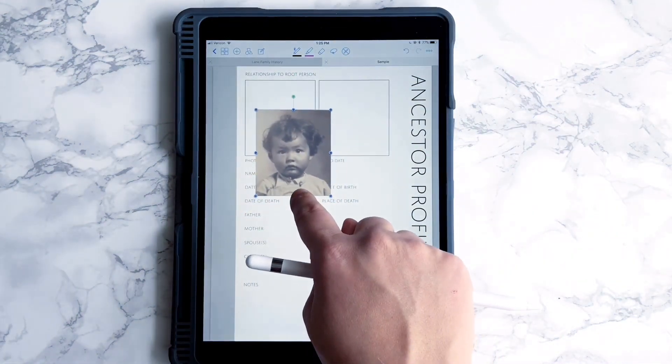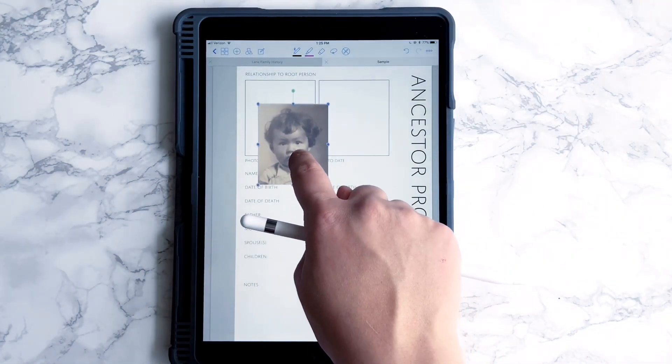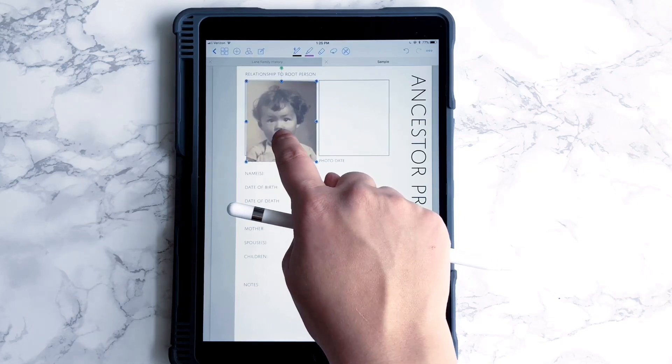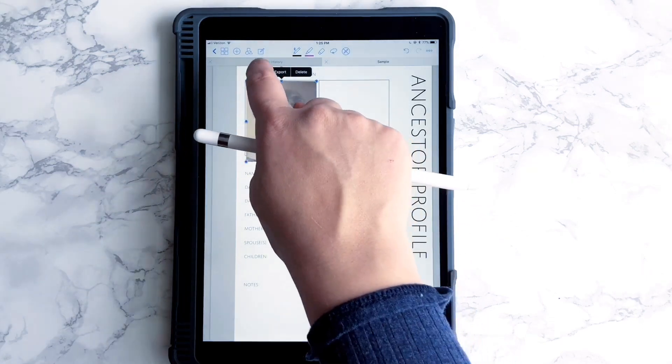Let's shrink this down. I'm getting better at estimating the size — I'm going to crop this a little bit more.